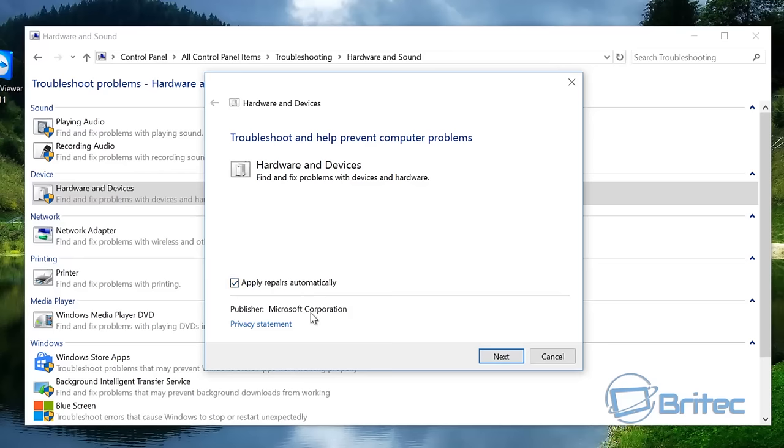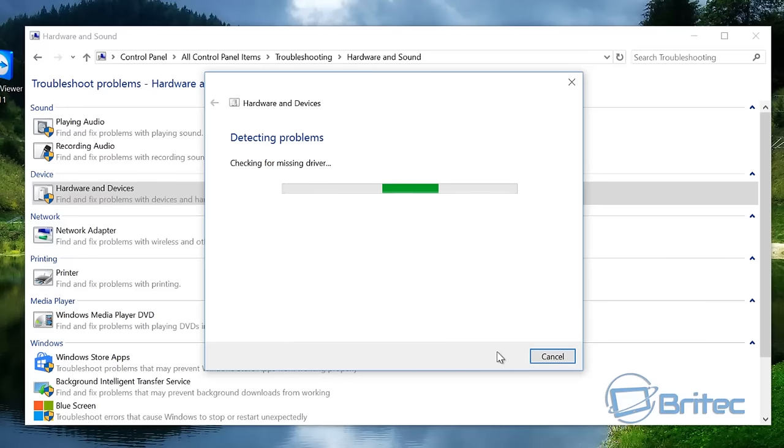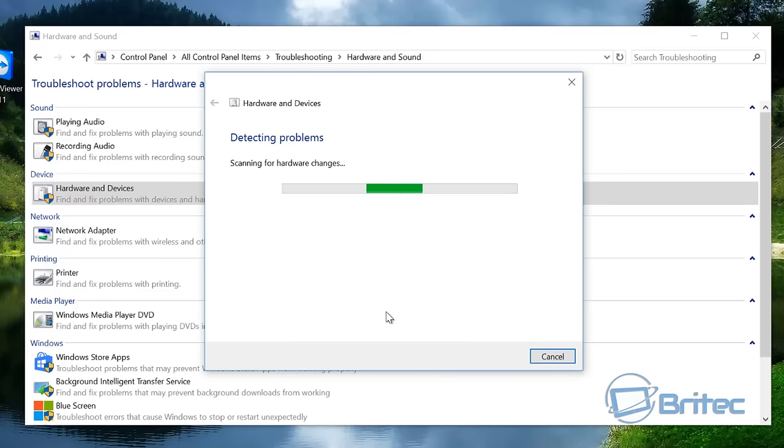So we'll want to go to Hardware and Sound, Hardware and Devices. And you can go into Advanced, apply repairs automatically, go Next. I'm going to try to detect problems. It's checking for missing drivers and stuff. We'll just let this run.